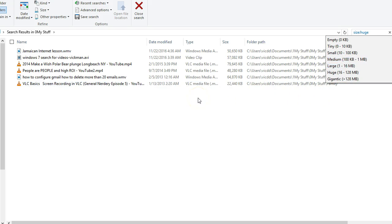You can go ahead and then maybe find out some files that you want to get rid of based on their size. So you can search Windows 10 by file size. Hope that helped and I look forward to seeing you on the next one.